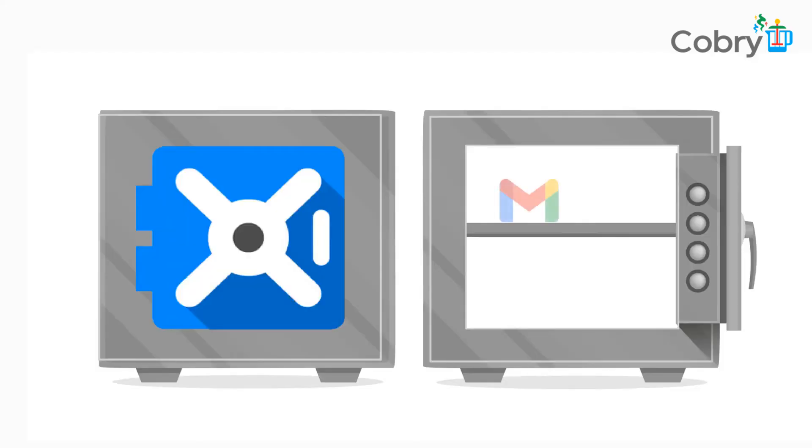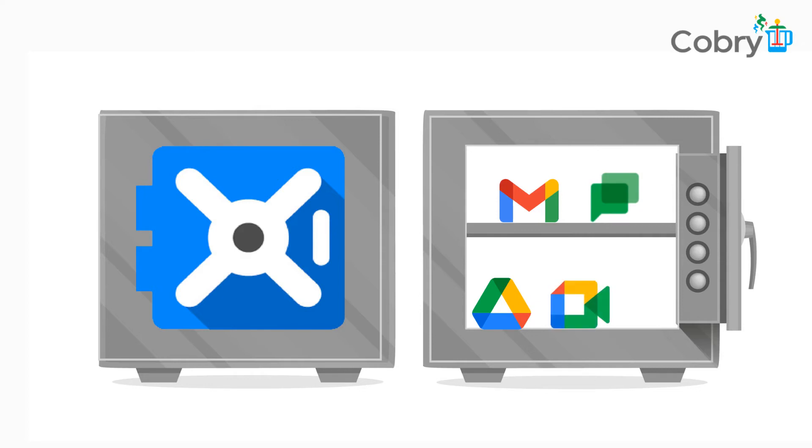There's mail, all the drive files - your docs, sheets, slides, etc. - your chat history if it's turned on, Google Meet recordings, and Google Voice.